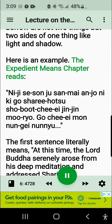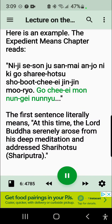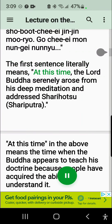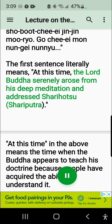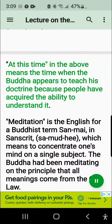Here is an example. The Expedient Means Chapter reads: the first sentence literally means, 'At this time, the Lord Buddha serenely arose from his deep meditation and addressed Shariputra.' 'At this time' in the above means the time when the Buddha appears to teach his doctrine because people have acquired the ability to understand it.